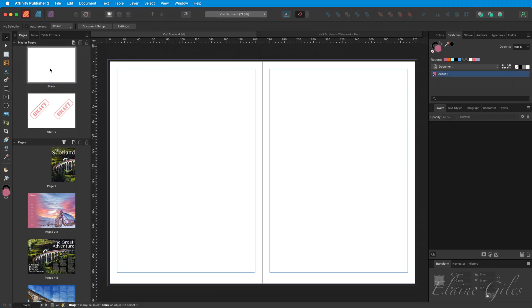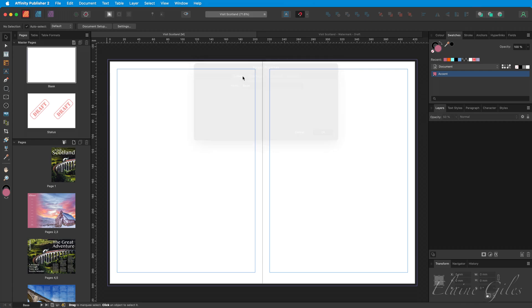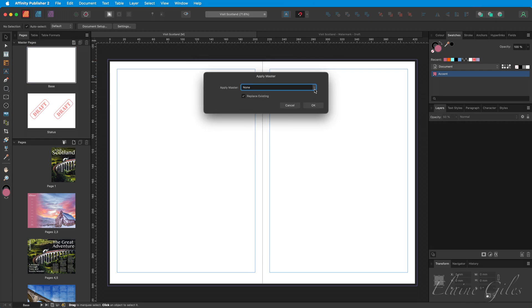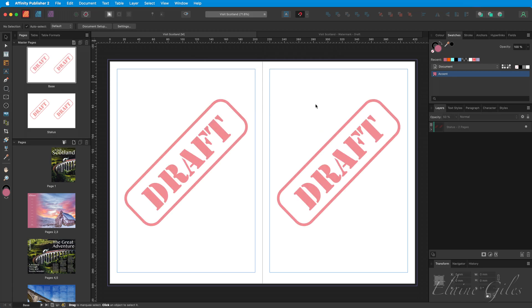The blank master is already applied to all of those pages. I am going to rename that to Base. Right-click, select Apply Master. And this time, I want the Status Master Page applied to the Base Master Page. And that just gives us flexibility down the line.